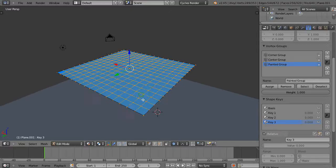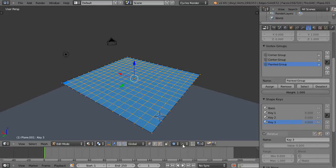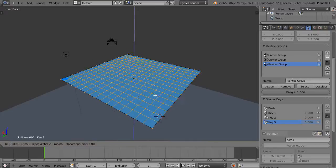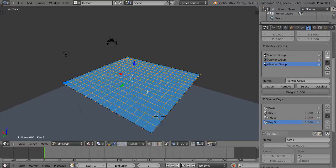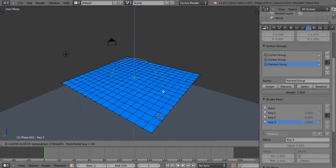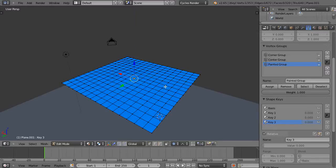Since I have it painted with different weights, we'll see how it works with proportional editing at the same time. I'm actually not sure. Let's try it just from the center and see what happens. I think proportional editing overrides it. Let's turn off